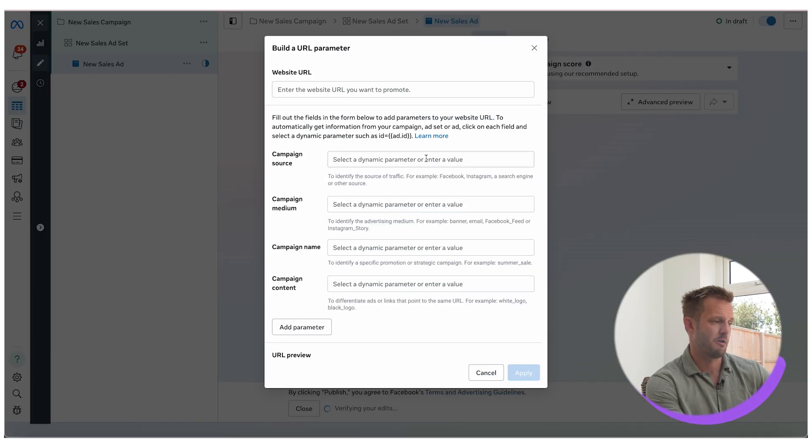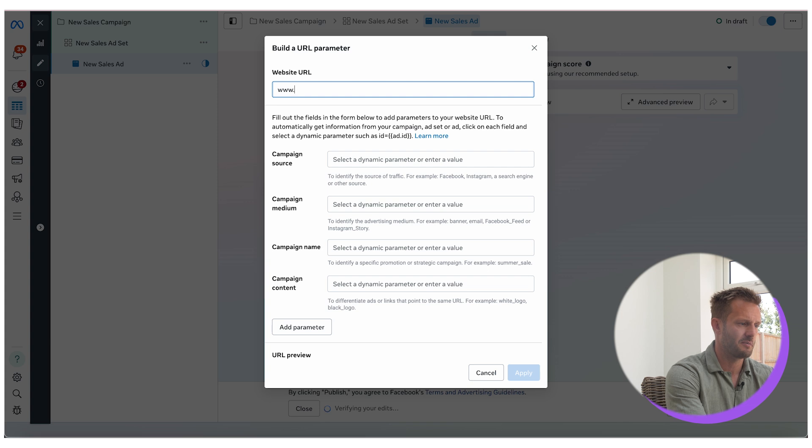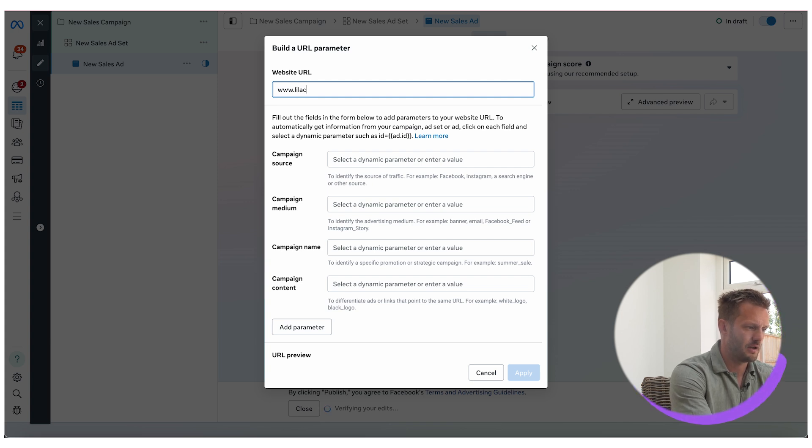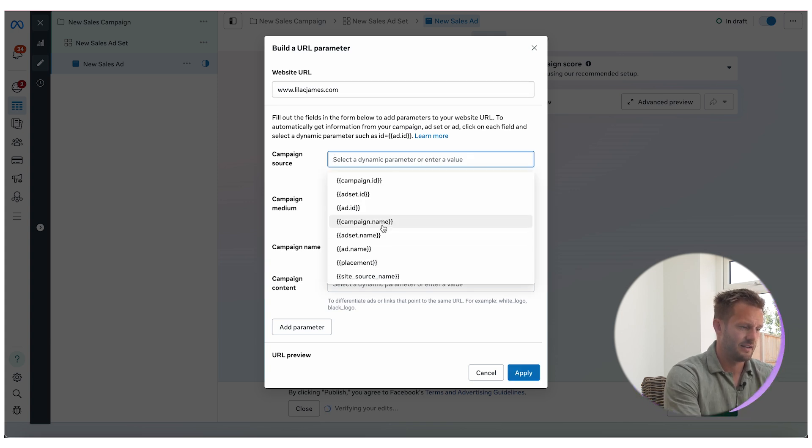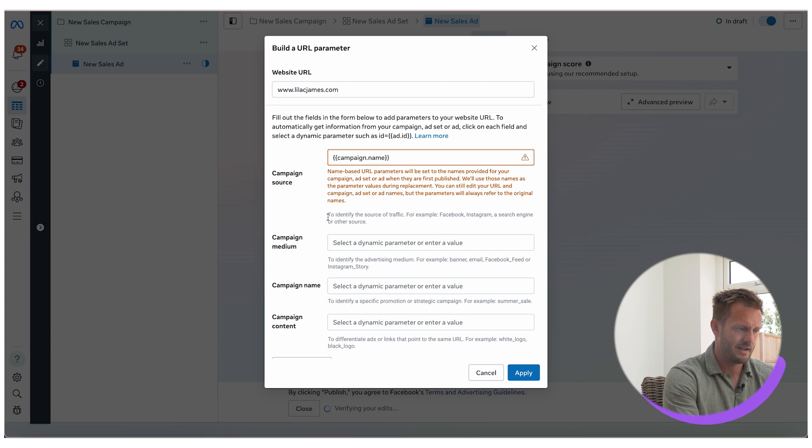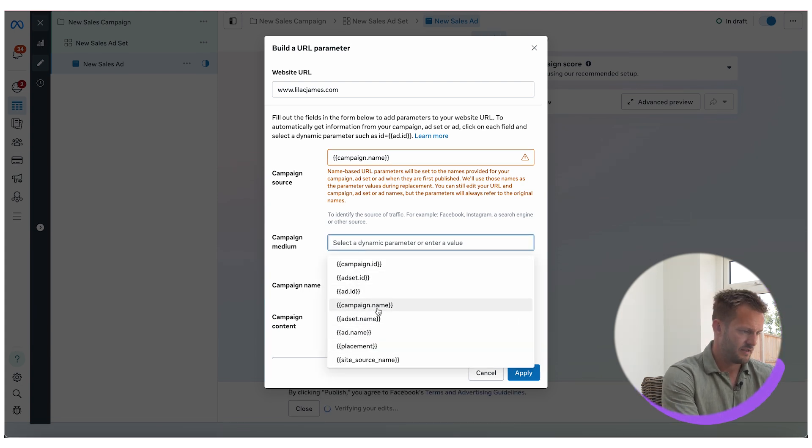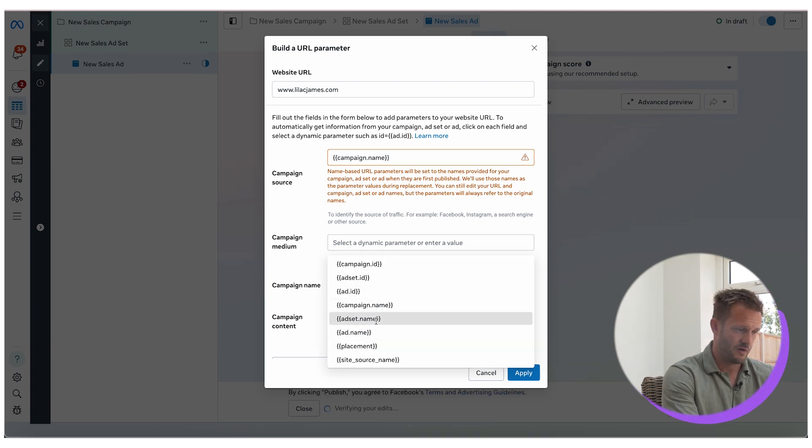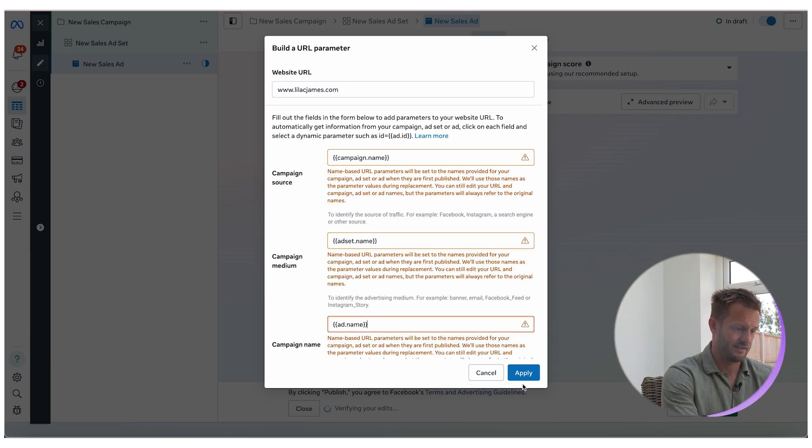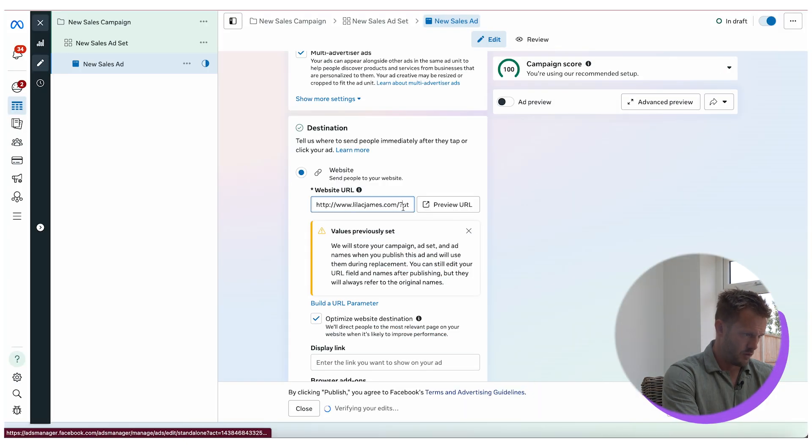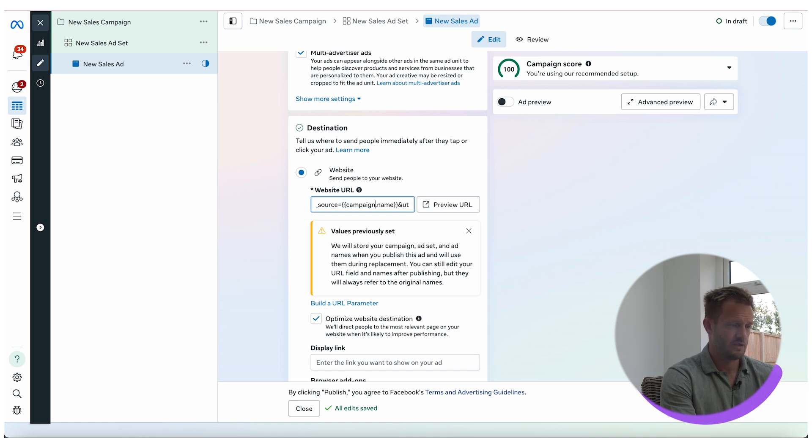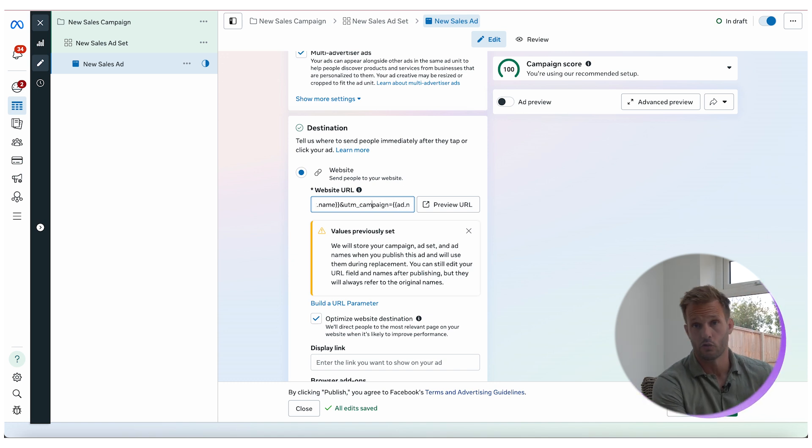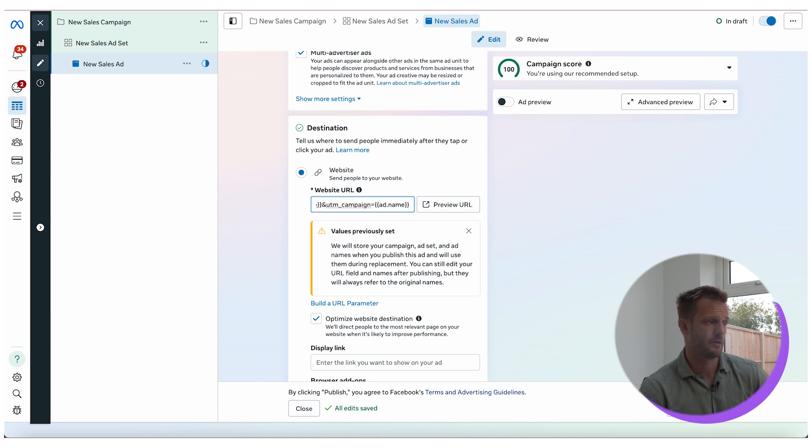So if I'm driving people to my website, what I want to be doing here is then selecting the campaign name. This is how you build a URL parameter and I'll explain why this is vital. Then you might want to put your ad set name, then your ad name. When I click apply, what you will see here is it has built a UTM parameter, a URL parameter. You can also do this in Google developer tools, there's another way to do it, it will work absolutely fine on Facebook.